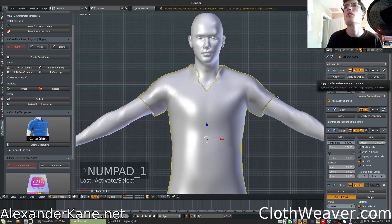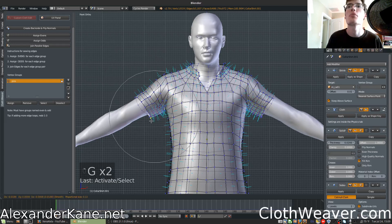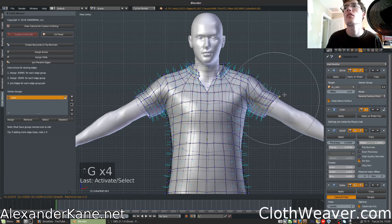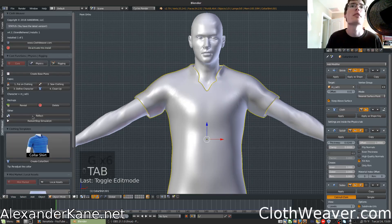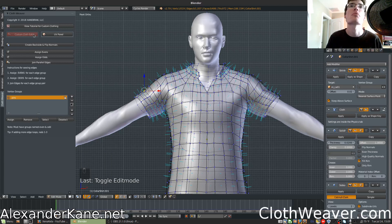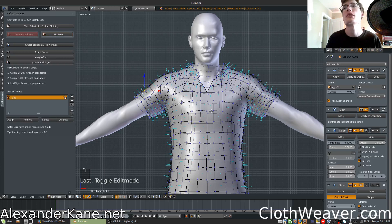Enter edit mode and adjust some things. While in edit mode, I need to mention that on the Clothweaver panel, some things have moved around. The Reset UV feature is now under edit mode — you'll see Custom Cloth Edit, which is for creating your custom clothing. You can move over to the UV panel where you have a Reset UV and a Mark Seam button for easy access.